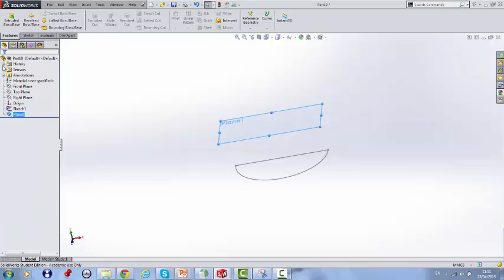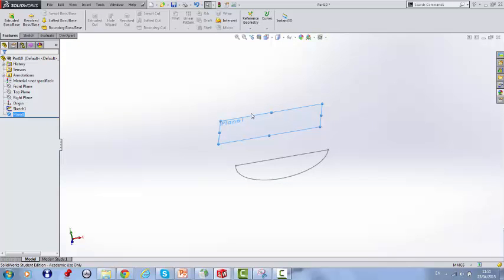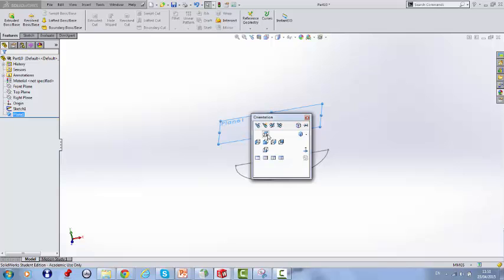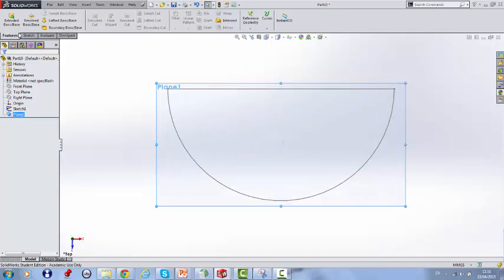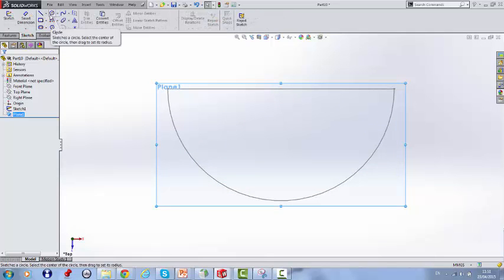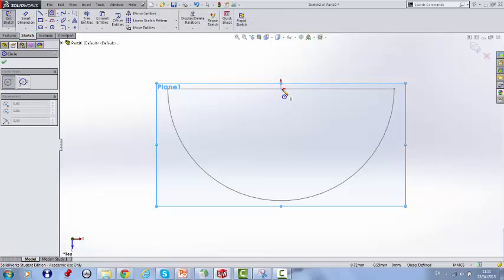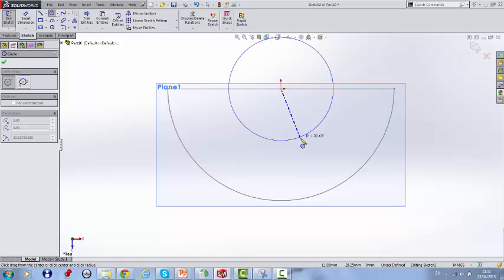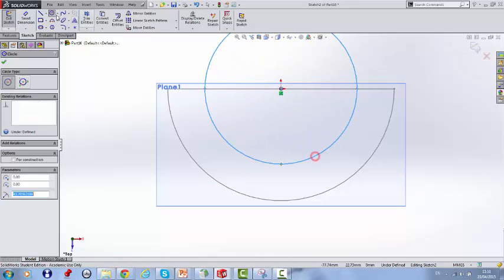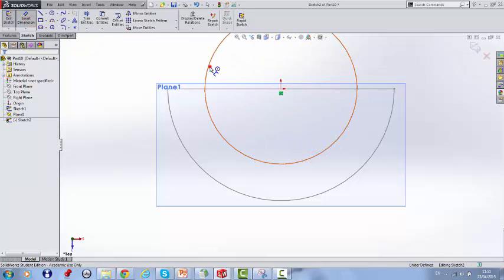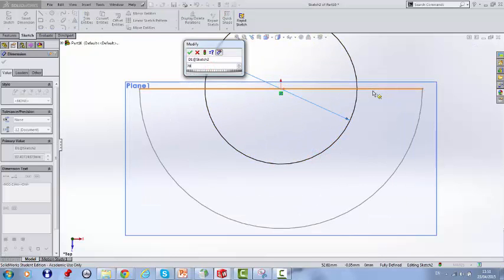The next step is to create another semicircle on this plane. Clicking the spacebar we look down from the top. Here we sketch another circle using the origin as our center point, and smart dimensioning this with a diameter of 70.